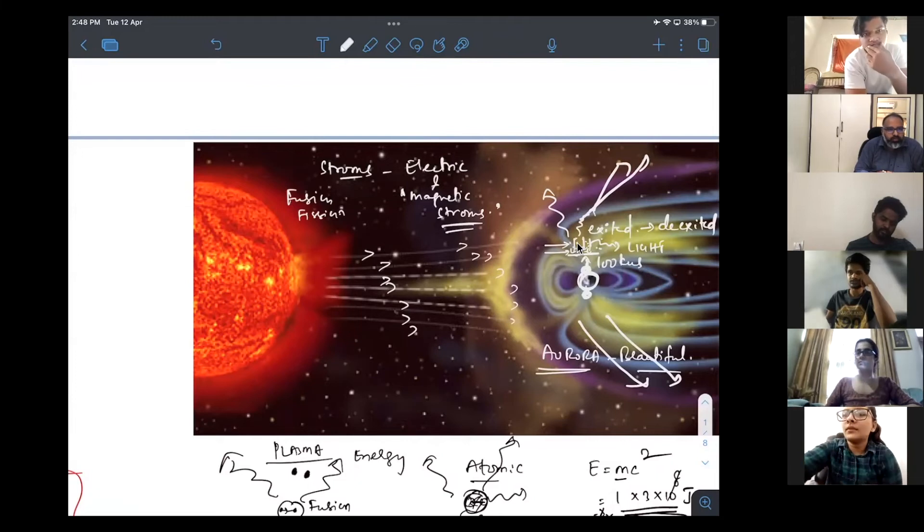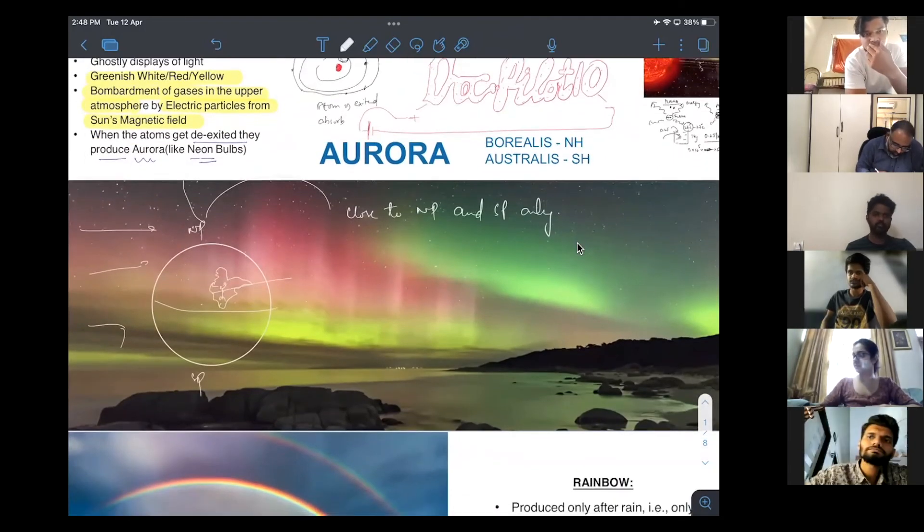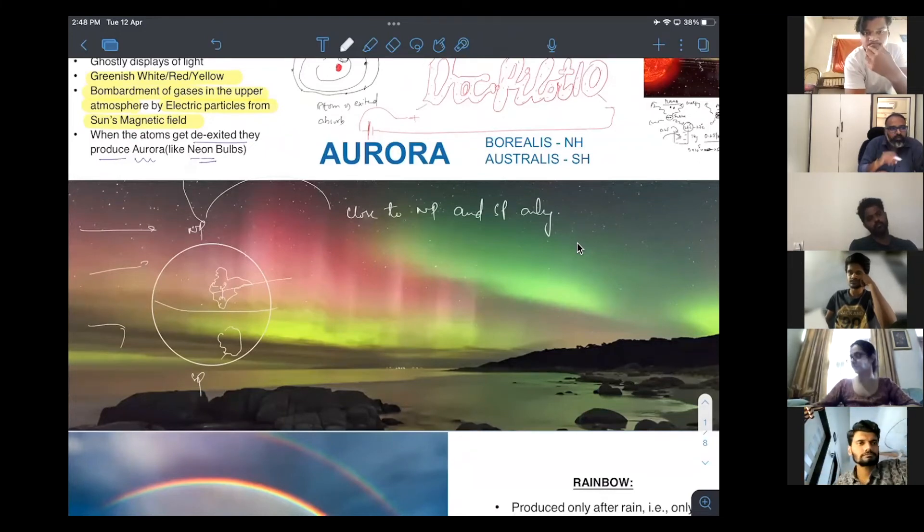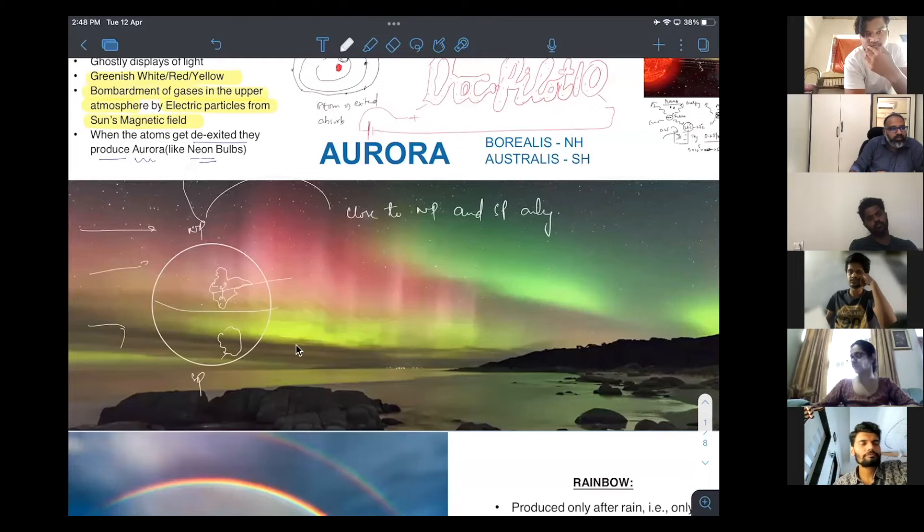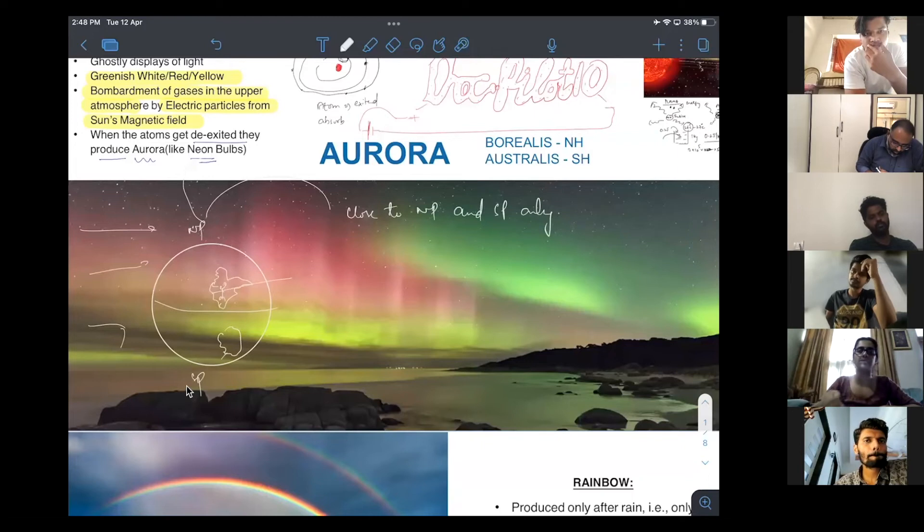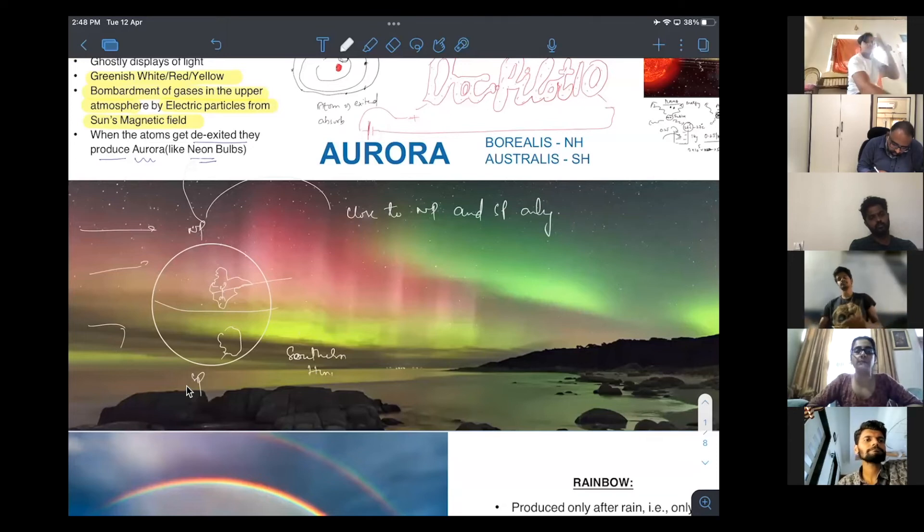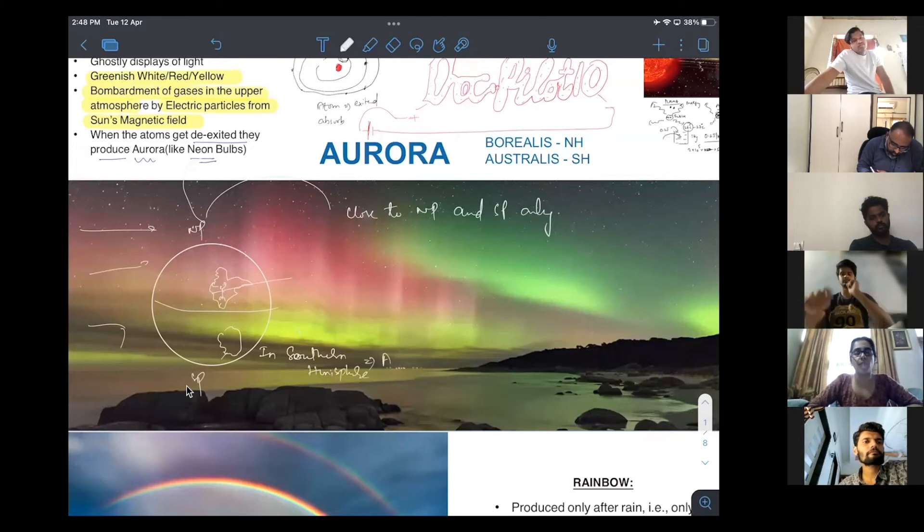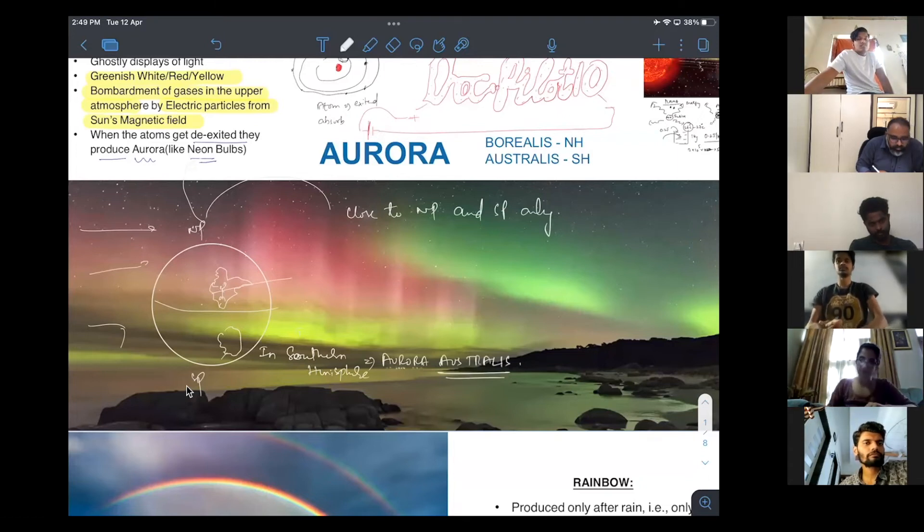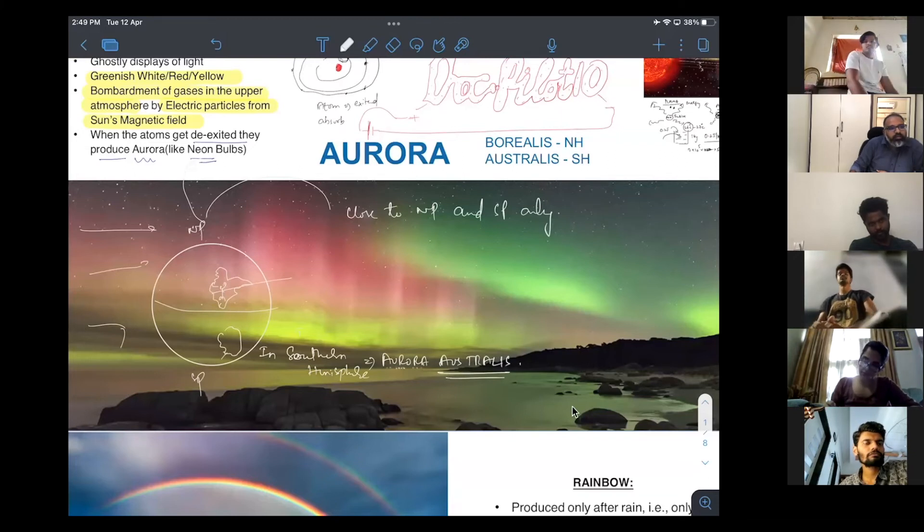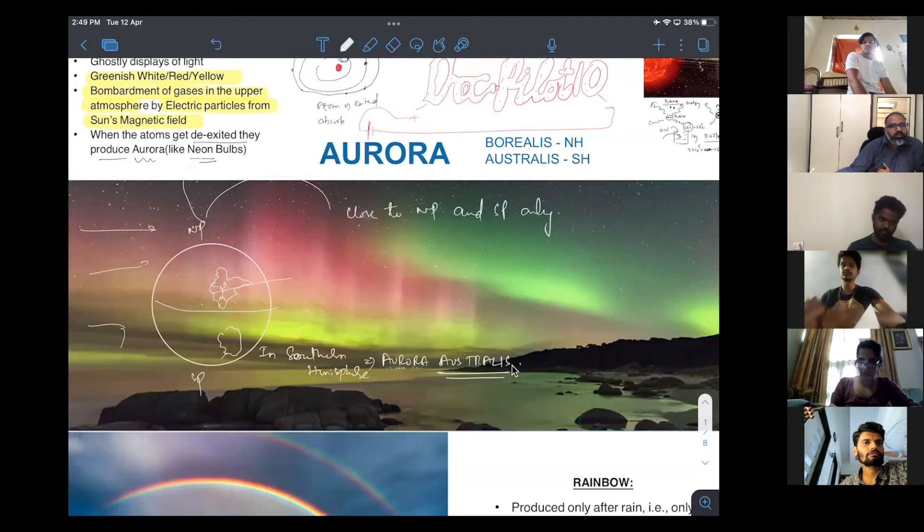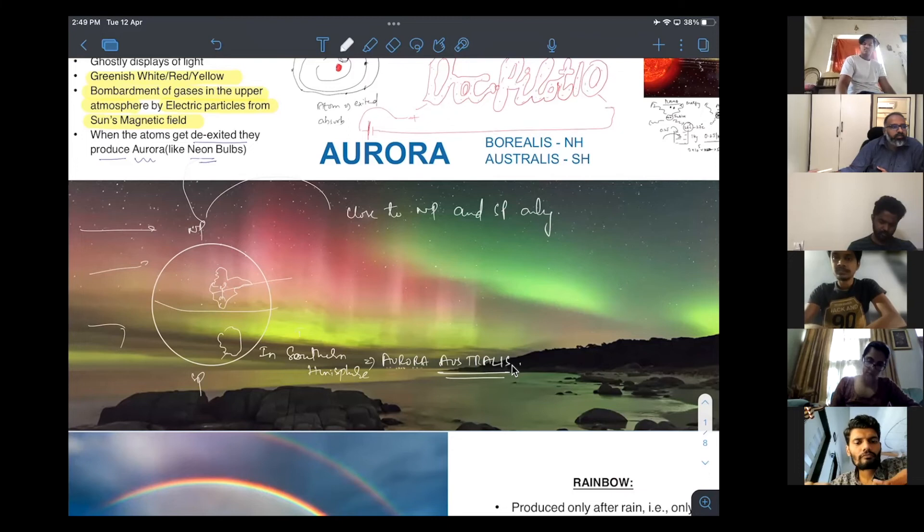If you take Australia, the southern parts of Australia is close to the south pole. So, these guys see aurora happening in this southern hemisphere. This is called as aurora australis. Australis. Because people from Australia tend to see it. Australia is like one of the major continents close to the south pole in the southern hemisphere. That's why it's given the name aurora australis.